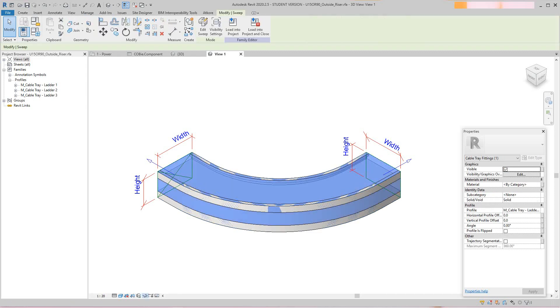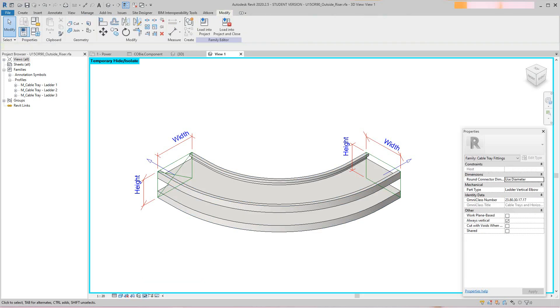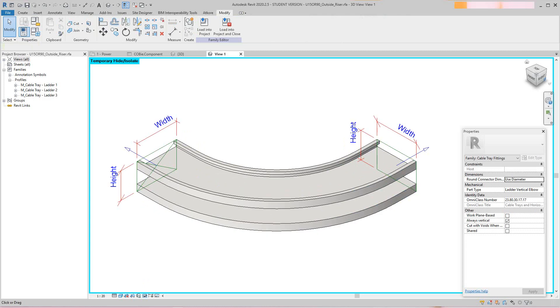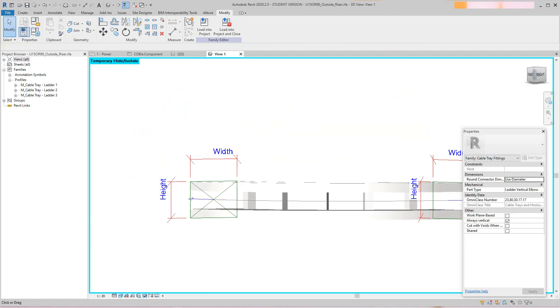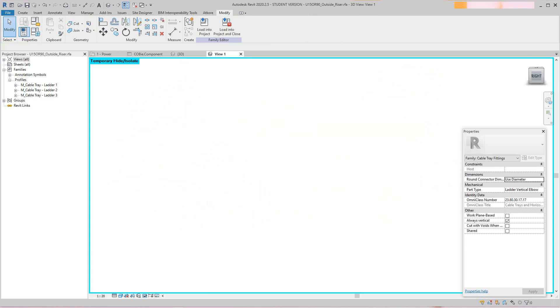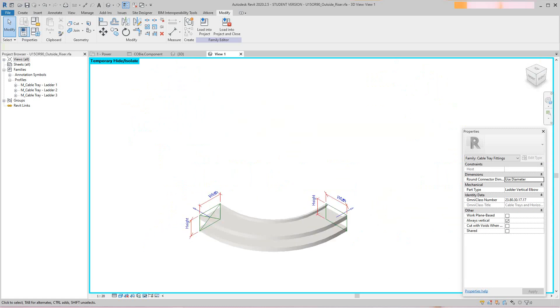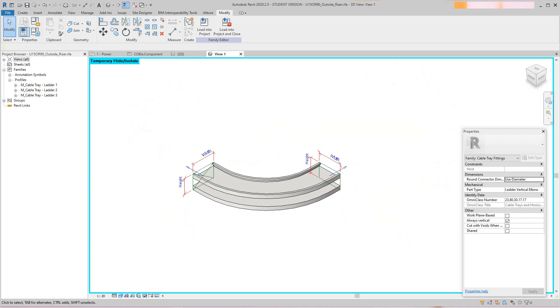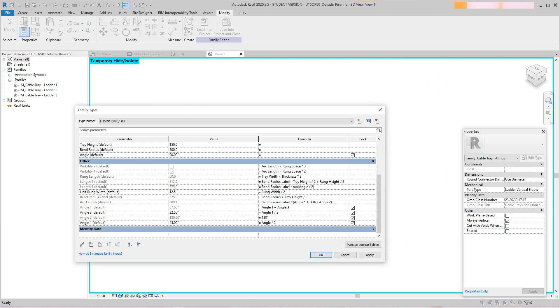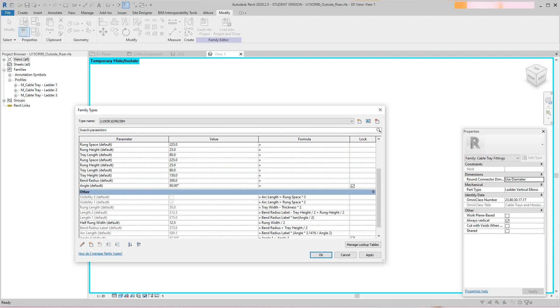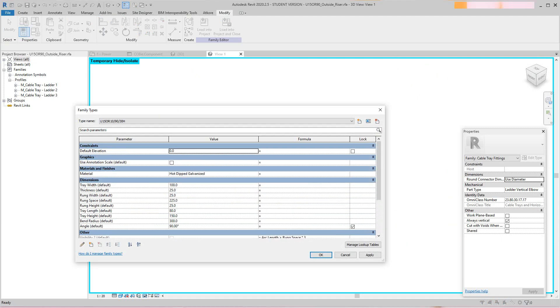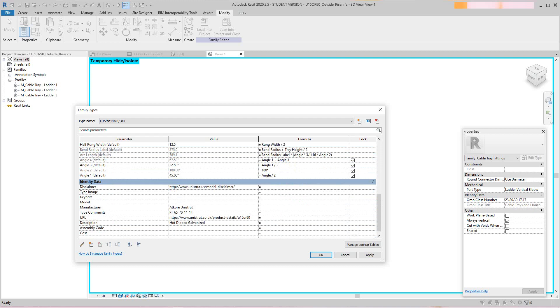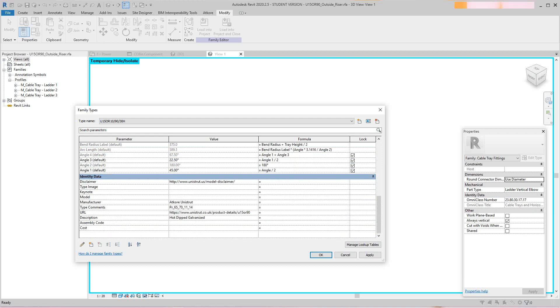Okay, so there's our cable tray. Now what's happening here is we go into our family types. We have no COBie parameters here, we've just got our standard parameters that we would use here.